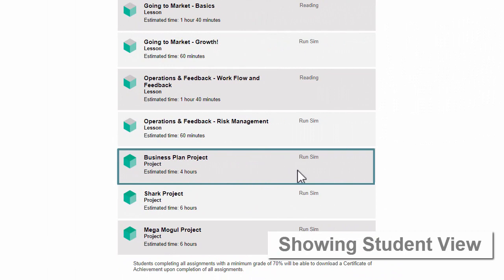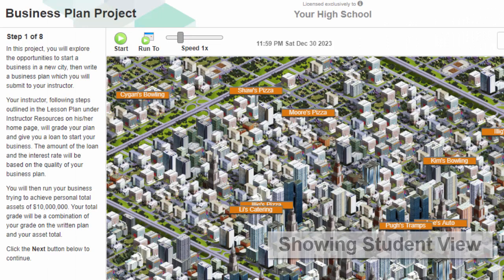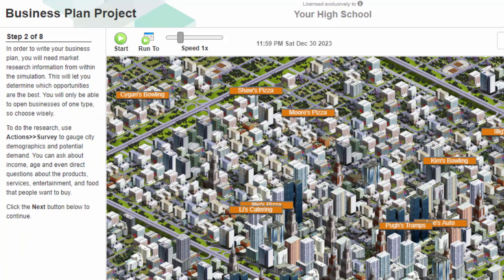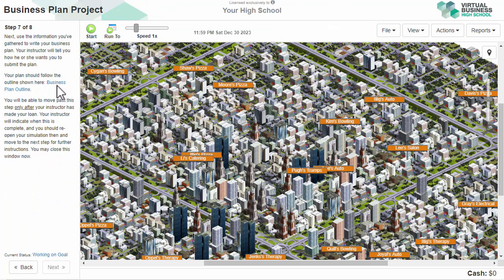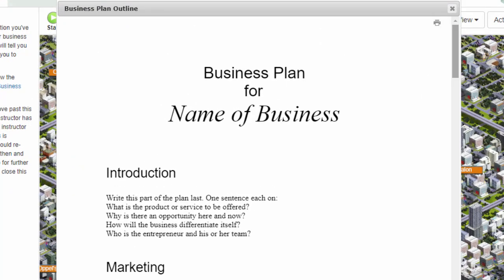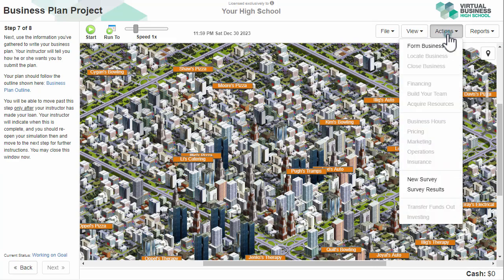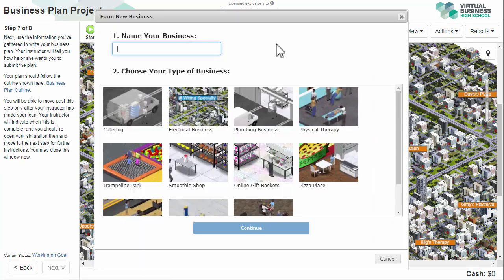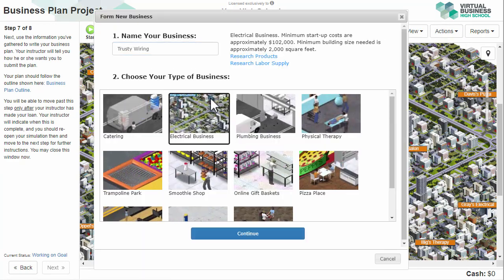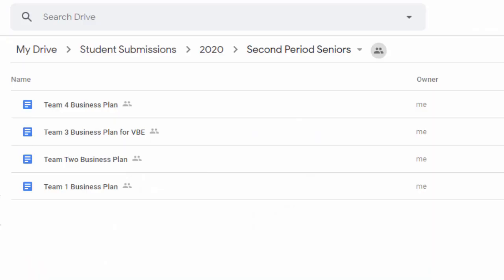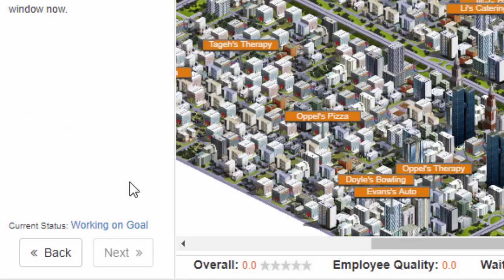Students start by opening the project and following steps to research opportunities in their city. They will develop a business plan based on an outline. In the SIM, they'll form the business they decided to open and submit their plan to you in any form you prefer – Google Doc, Word, etc. At this point, they will not be able to proceed further until you grade their business plan and give them financing.